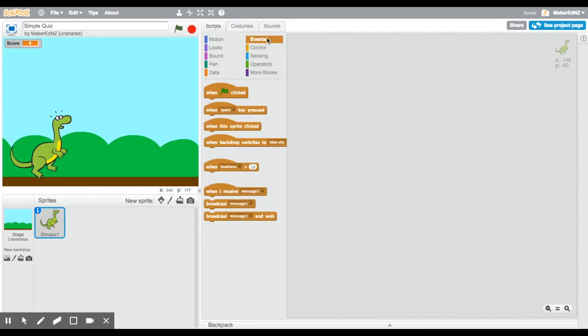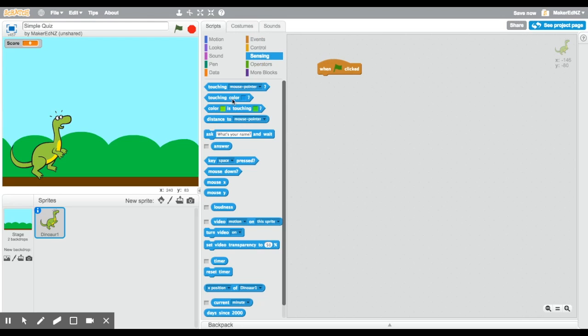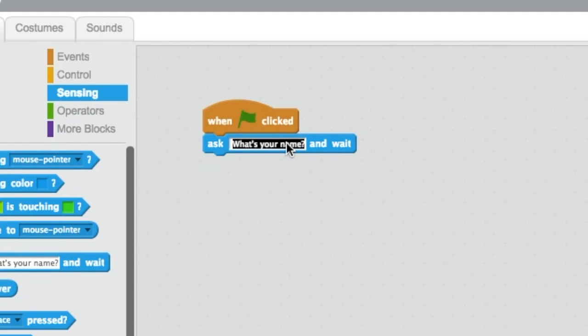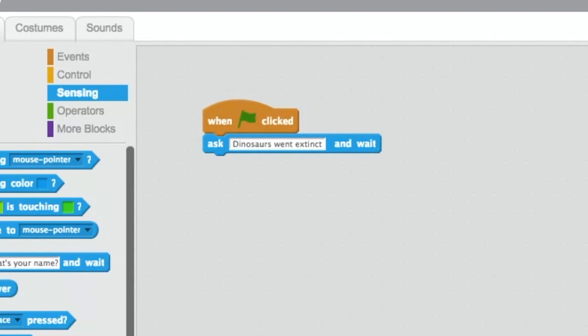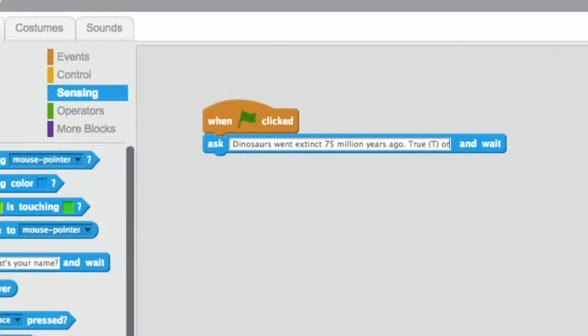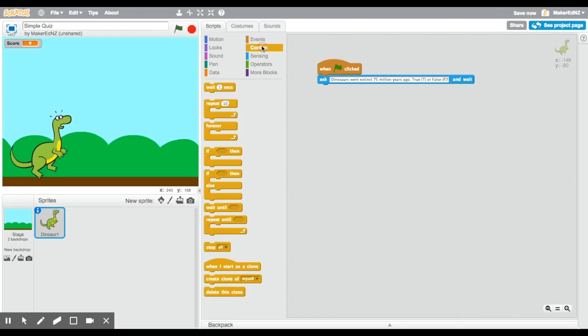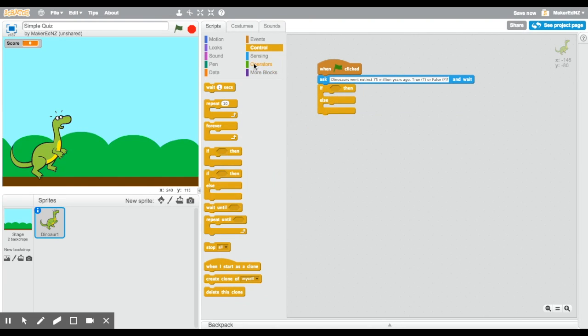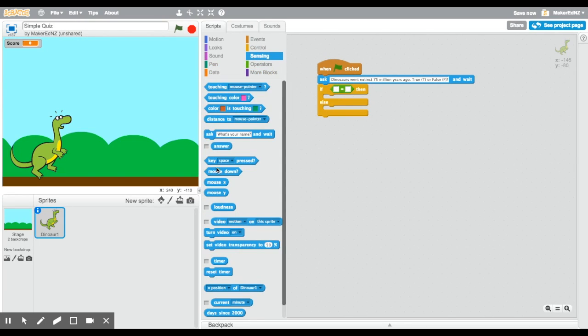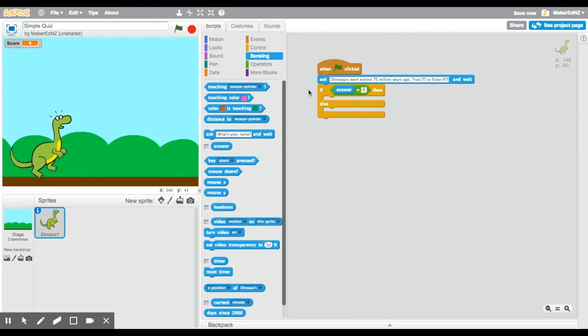Every program needs to start with an event block. So I'm going to click or pick the when green flag clicked. The next thing we needed to do, was we need to start with our question block. So I'm going to ask a question about the dinosaurs. And I'm going to say, dinosaurs went extinct 75 million years ago. True, and I'll put the T in brackets, or false, and I'll put an F in brackets. So that the user knows exactly what we're going to ask. Now I'm going to use one of those control blocks. If, then, else, my operator, and I'm going to put my answer as if the answer equals false, because that is the correct answer in this case.